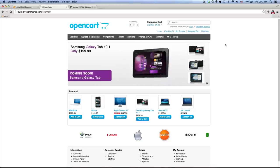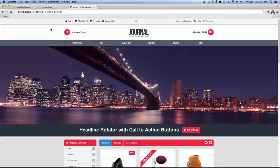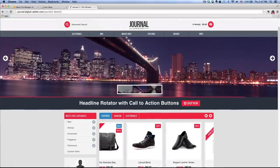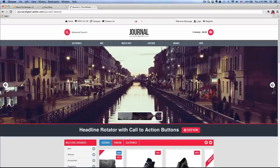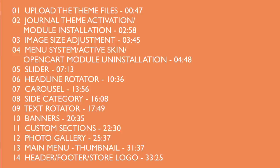Hey guys, this is Lawrence from BuildMyEcommerce.com. In this video, I'm going to show you how to change your default layout in OpenCart to something very close to this using a theme called Journal. Before we get started, let's take a look at the table of contents for this video. If you are watching this from YouTube, you can look below this video and I have timestamps you can click to skip ahead to the sections you're interested in watching.